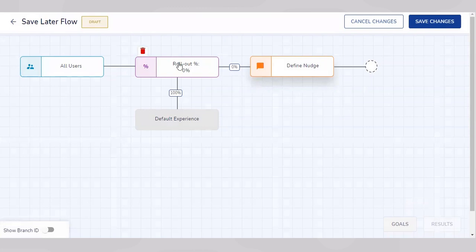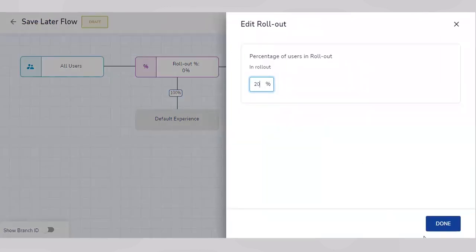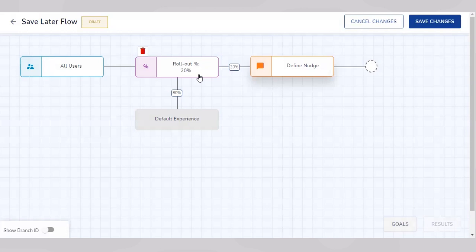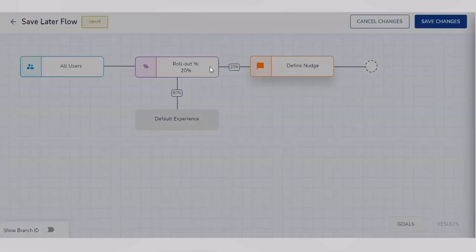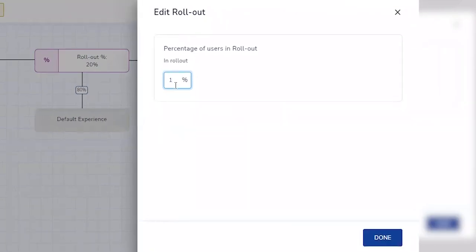There's a flowchart with a predefined nudge rollout. For all new users, a rollout check will be done once we define the percentage of this rollout. This percentage receives the nudge we define, whereas the remaining percentage of users gets the default app experience. For now, for this demo, we'll show this nudge to all users and save changes.